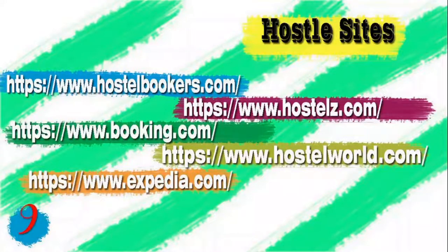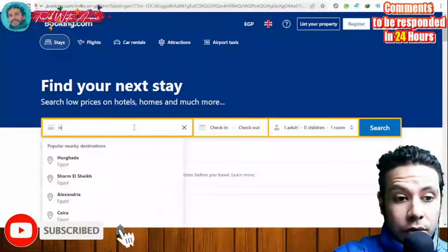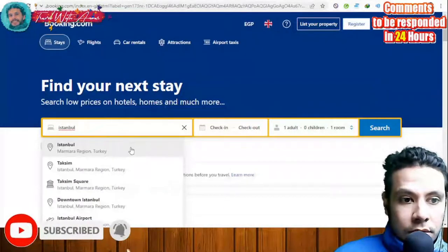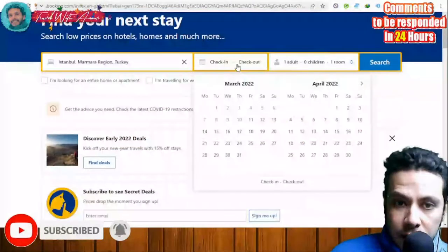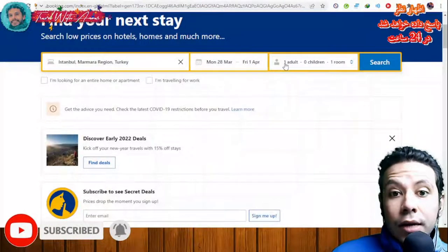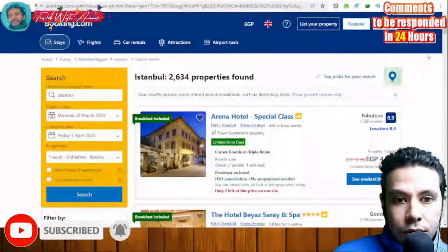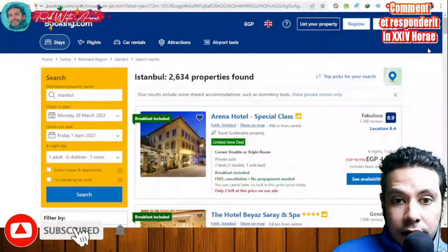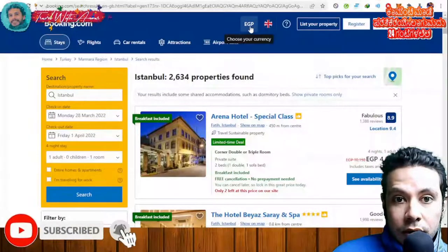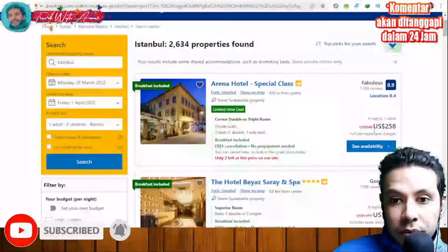There are different sites to book a hotel or hostel. Let me show you a quick tutorial using Booking.com. Go to Booking.com, specify your destination — for example Istanbul — select your check-in and check-out dates, choose one adult and one room, and click 'Search.' The results show all available locations with prices. You can change your currency — for example to USD — and all prices will update.